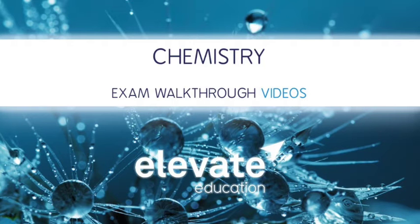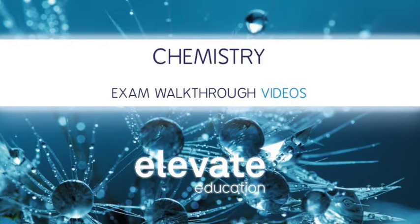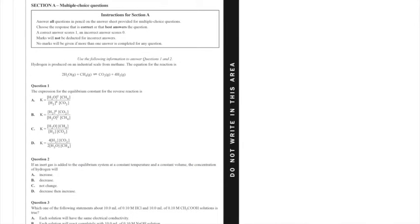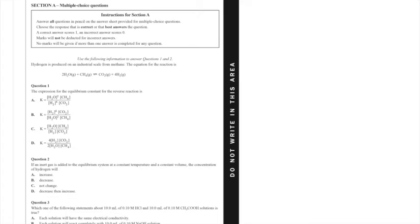Hi guys, welcome back to Elevate Chem. I'm Jesse and this is the 2014 VCE Chemistry Exam walkthrough. We're covering in this episode questions 1 through 10 of the multiple choice section. Getting right into it, I'm not going to spend too much time messing around but I am going to give a little bit of insight when I can.